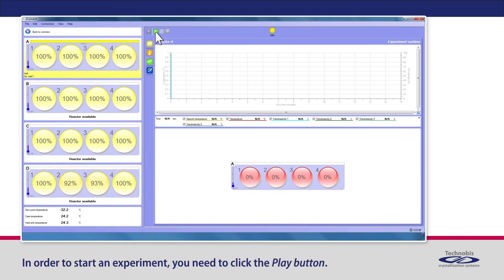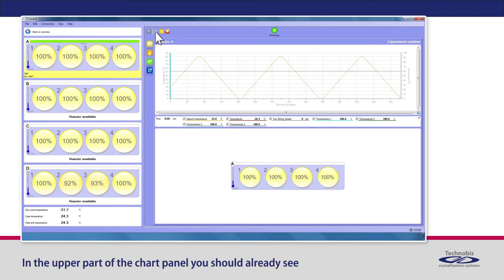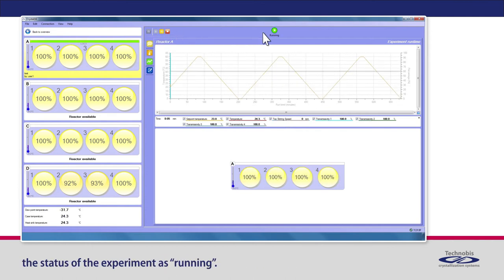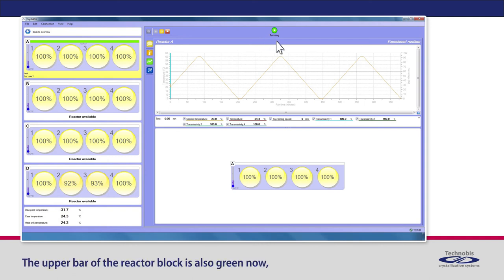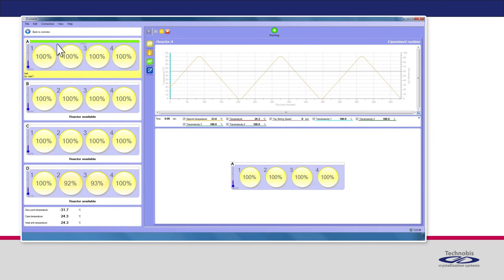In order to start an experiment, you need to click the play button. In the upper part of the chart panel, you should already see the status of the experiment as running. The upper bar of the reactor block is also green now, showing the experiments in block reactor A are running.